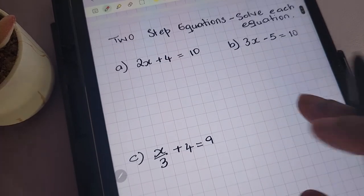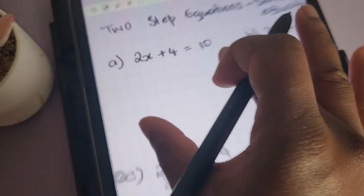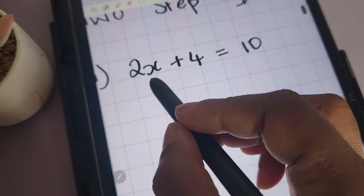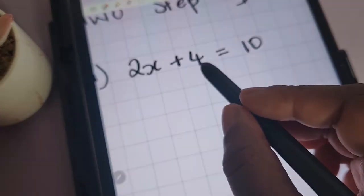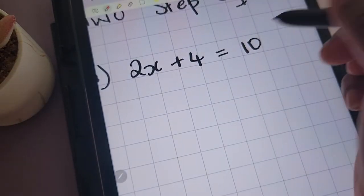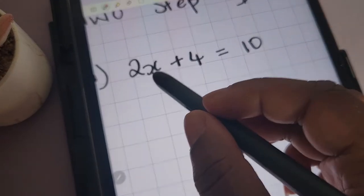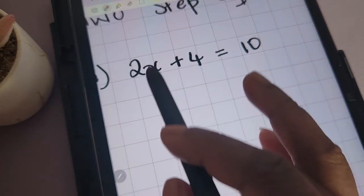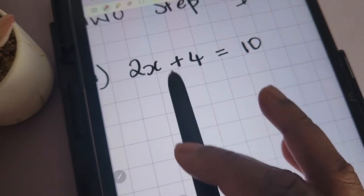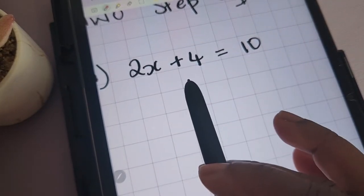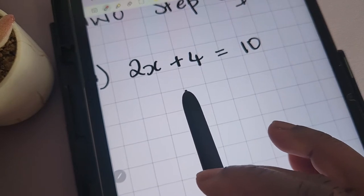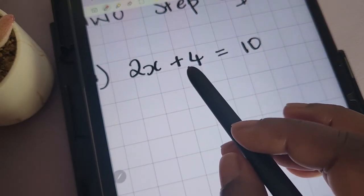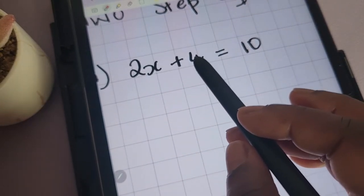Now we're looking at two-step equations. Here we have 2x plus 4 equals 10. We're solving for x, so we need to remove whatever is on this side with x. The first thing we're removing is the 4.